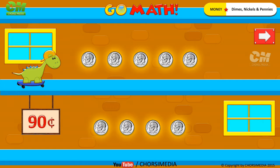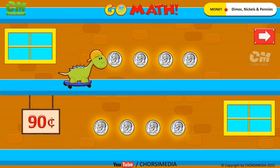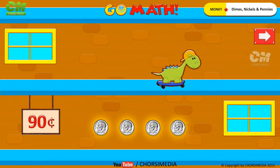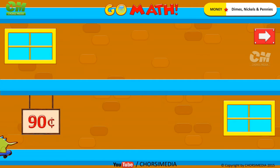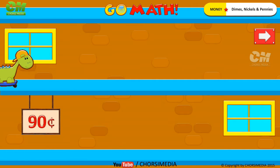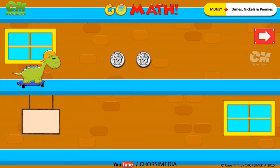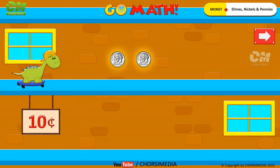The correct answer is 90 cents. How many dimes do you see? Two dimes. Count to find the total value: 10 cents, 20 cents. You are right! The correct answer is 20 cents.